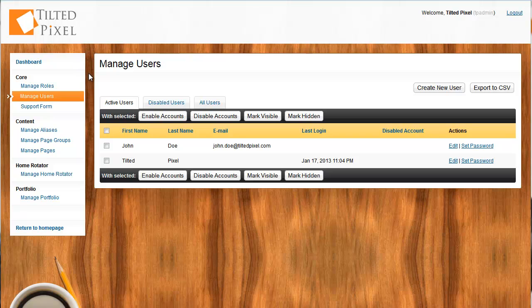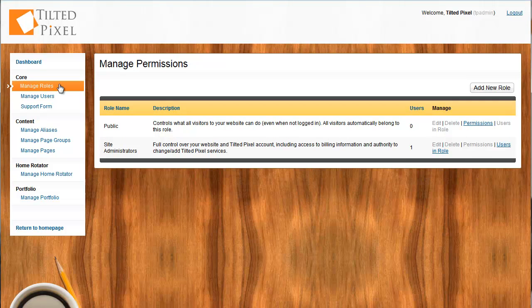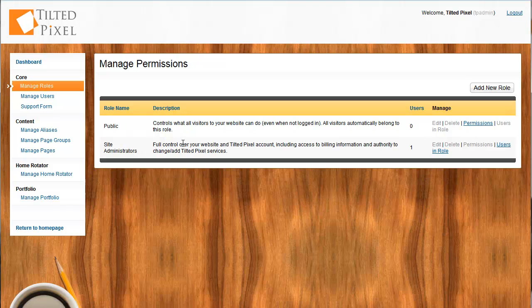The platform does allow you to create many different users, as many as you need, and it does allow you to set different permissions for them. In the Tilted Pixel case, we've got only really our site administrators, but on more complex websites, you might actually want to divide the content editing between different users who have different permissions.